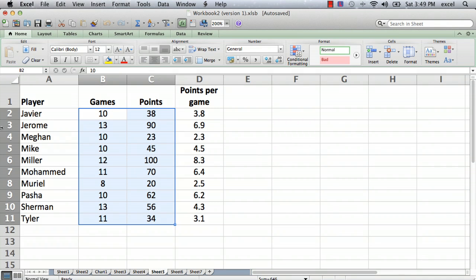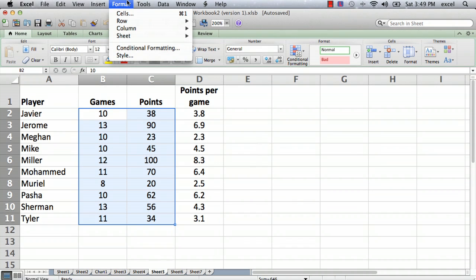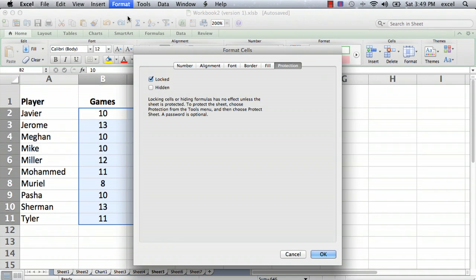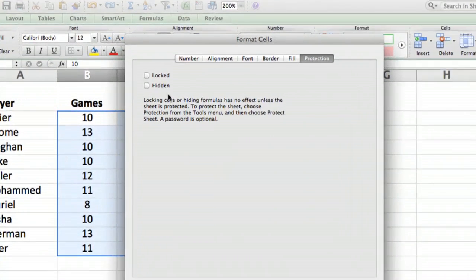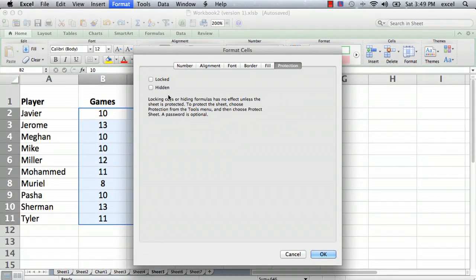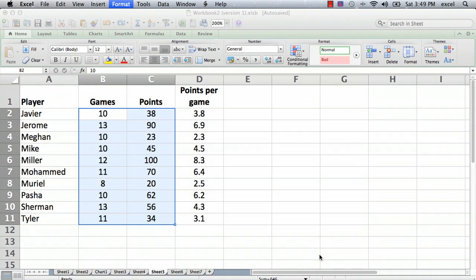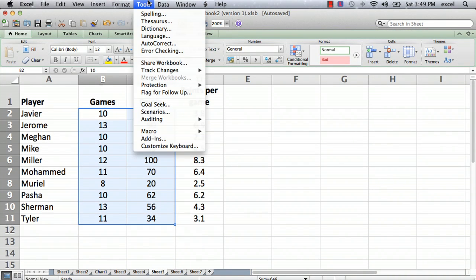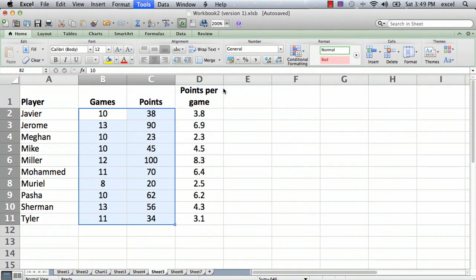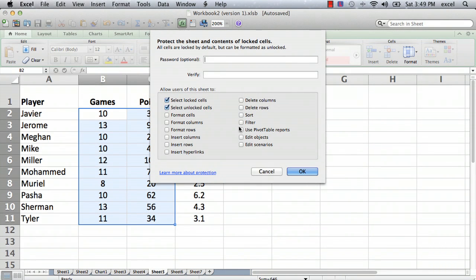But I don't want somebody to inadvertently change the formula that calculates points per game, and I don't want them to change the players' names. So I select the cells that I do want them to change, go to Format menu, Format Cells, and I unselect Locked — which means those cells will not be locked — and I say OK. Now I go to Tools > Protection > Protect Sheet and say OK.